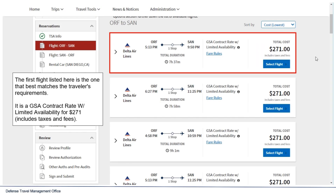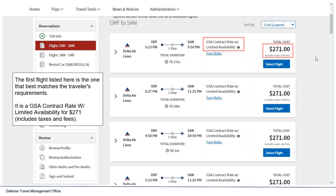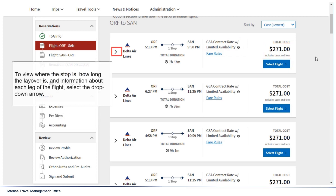The first flight listed is the one that best matches the traveler's requirements. It is a GSA contract rate with limited availability flight for $271, which includes taxes and fees. To view where the stop is, how long the layover is, and information about each leg of the flight, select the drop-down arrow.